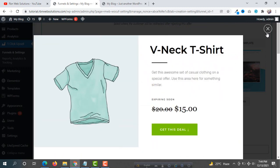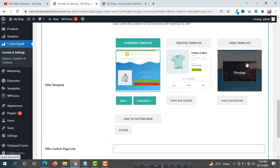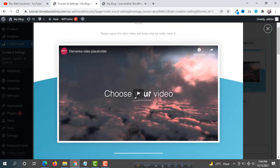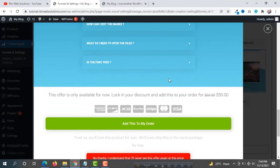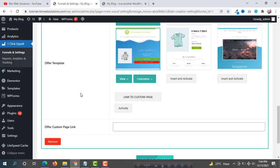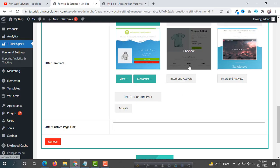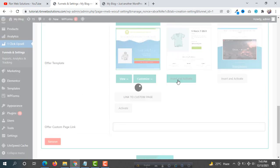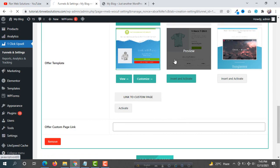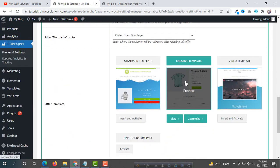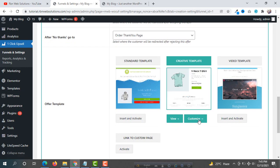You can preview the second template the same way, and for the video template you can add a video. These are really good designs. We are going to use this one, so click on Insert and Activate. It has been successfully inserted — now we are able to customize it, so click on Customize.